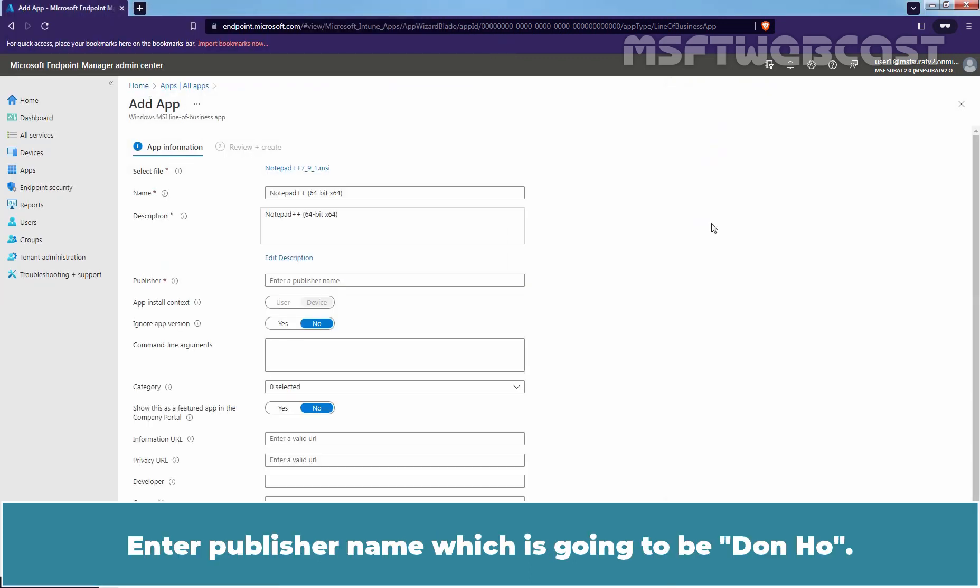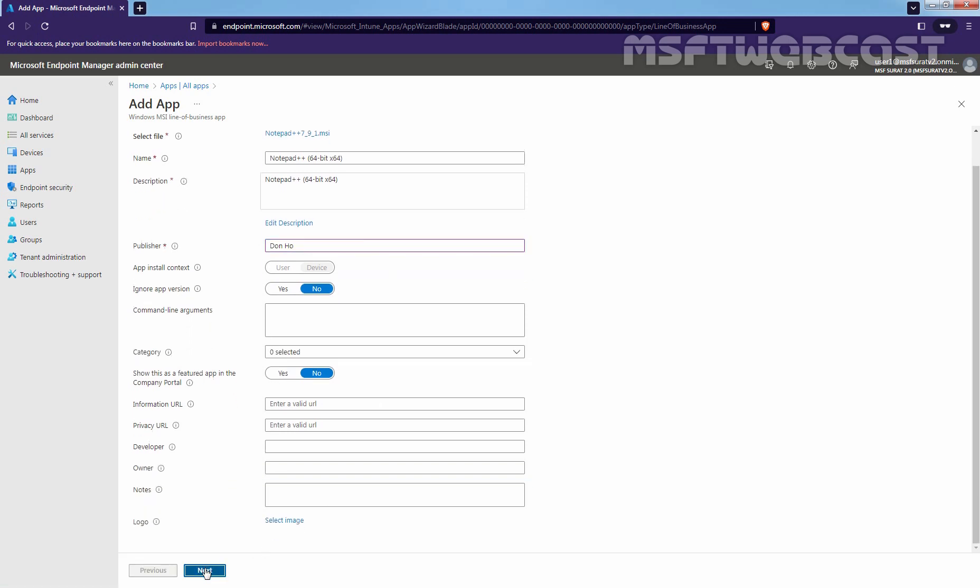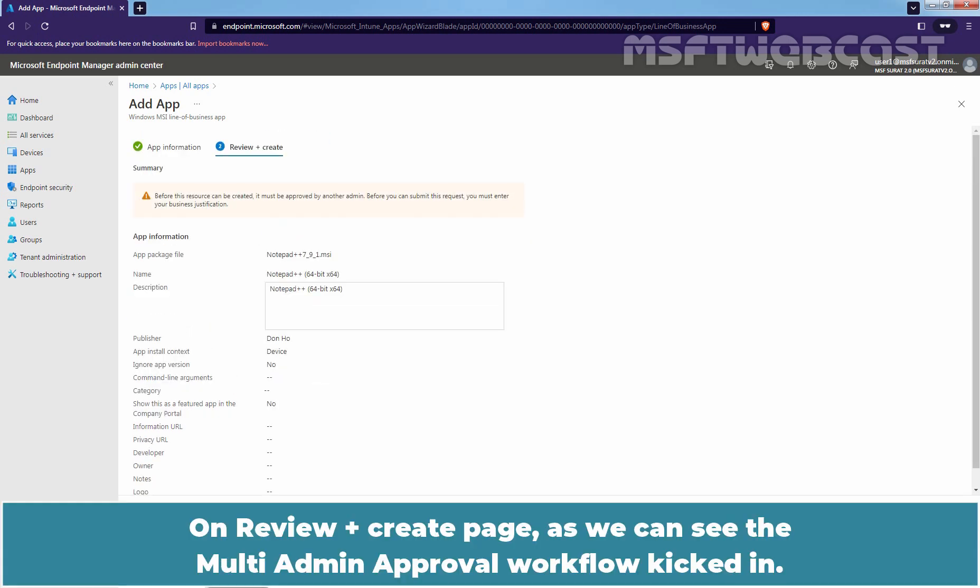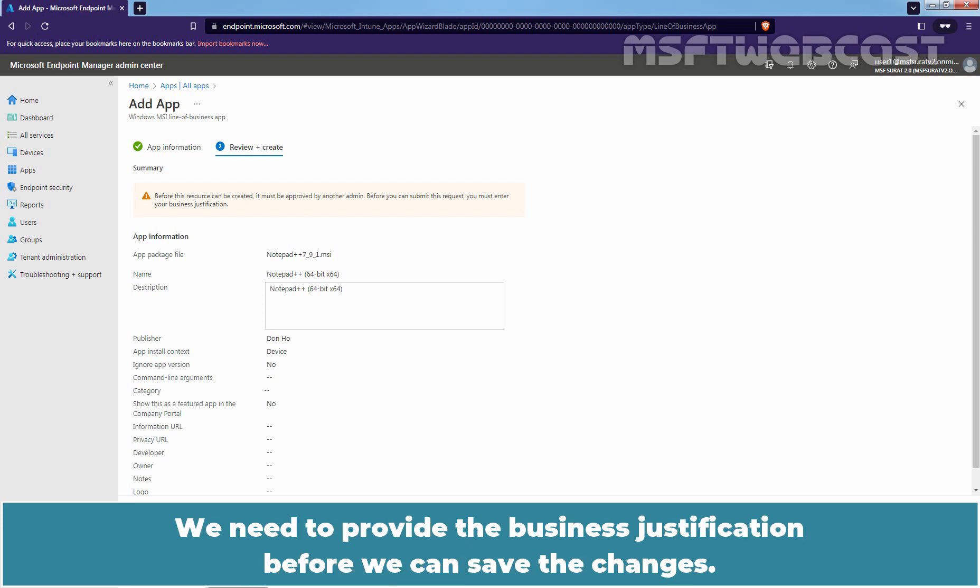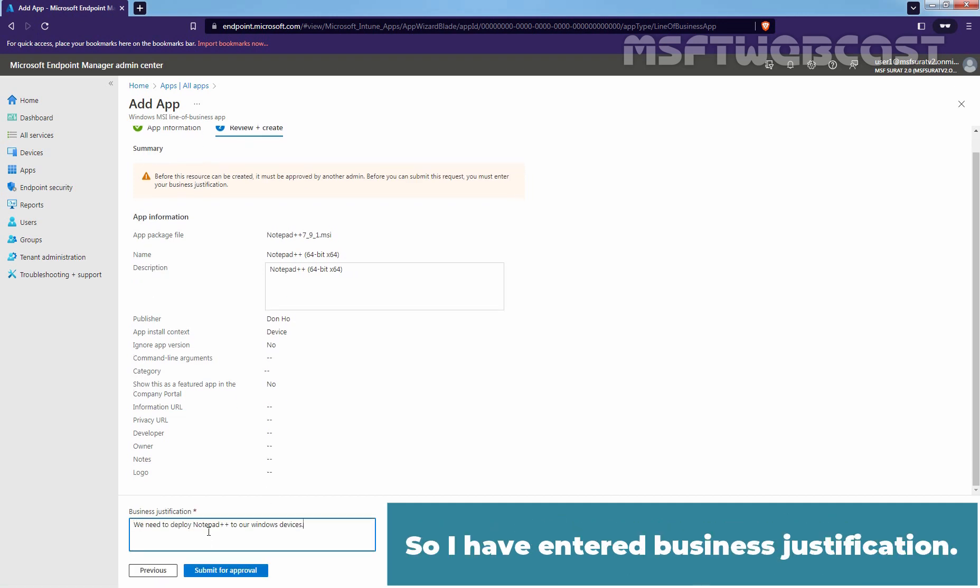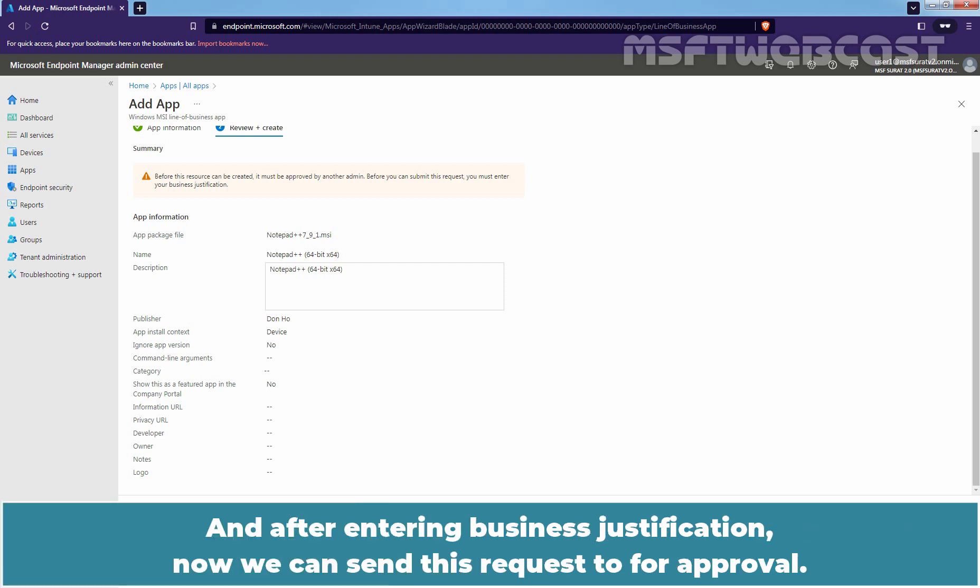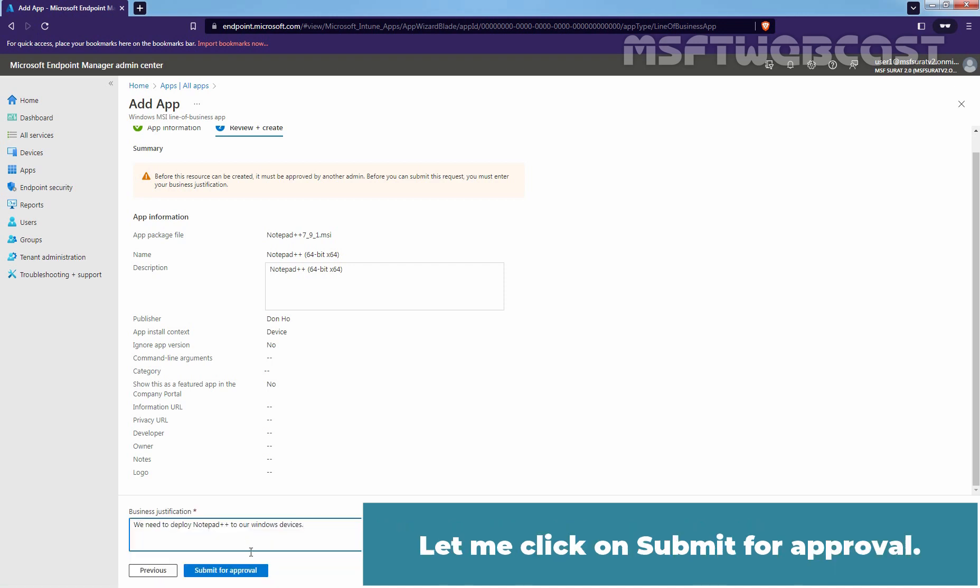Enter Publisher Name which is going to be Don Ho. You can change other details as per requirement. Click Next. On Review plus Create Page, as we can see the Multi-Admin Approval Workflow kicked in. We need to provide the Business Justification before we can save the changes. So, let me enter Business Justification here. I have entered Business Justification: We need to deploy Notepad++ to our Windows devices. And after entering Business Justification, now we can send this request for Approval. Let me click on Submit for Approval.